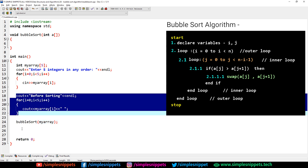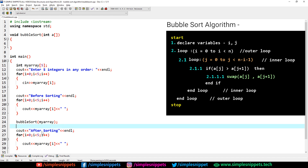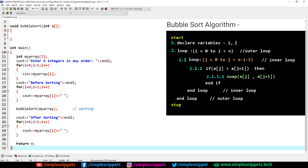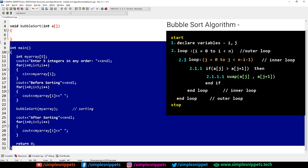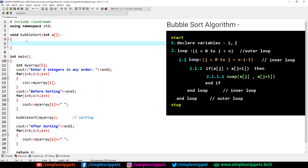After the sorting call, we copy the print block again and paste it, saying 'after sorting'. So the real sorting happens inside the bubble sort function. Now let's come to the actual implementation of the algorithm visible on the right.